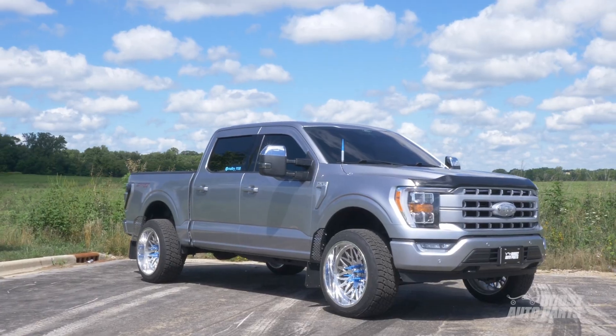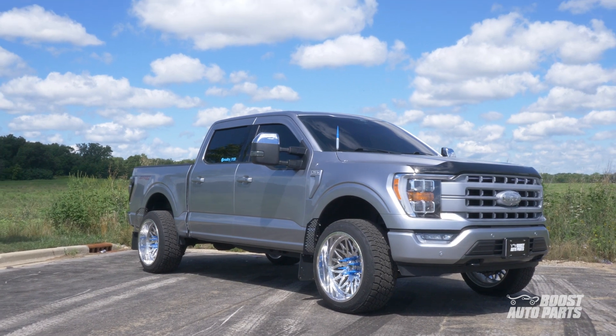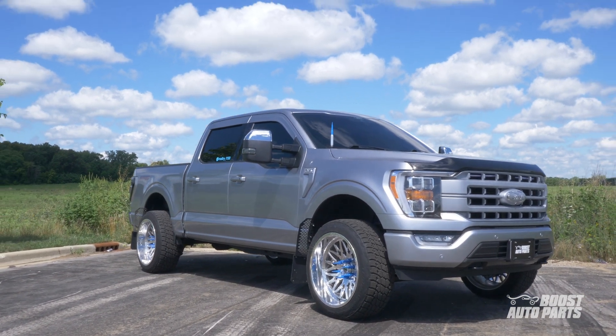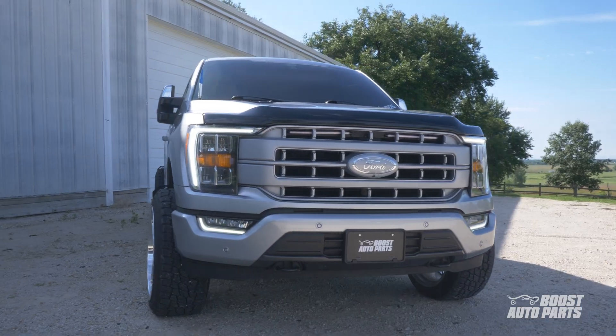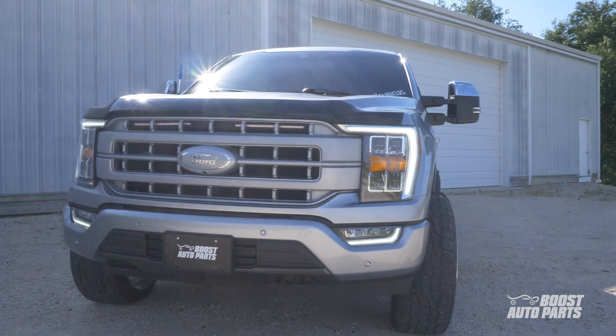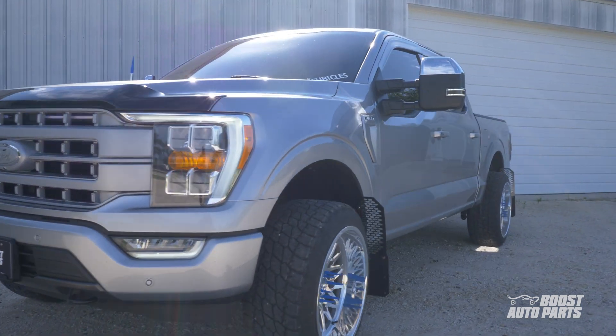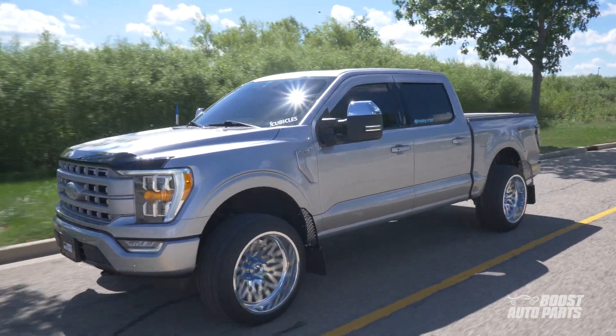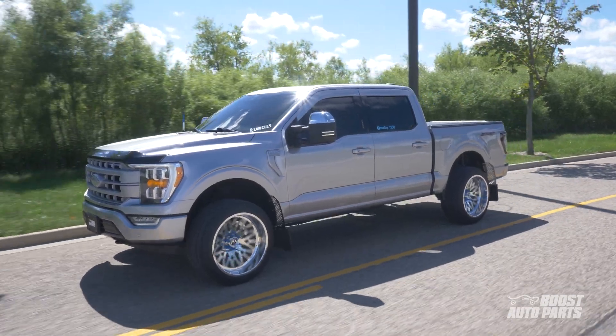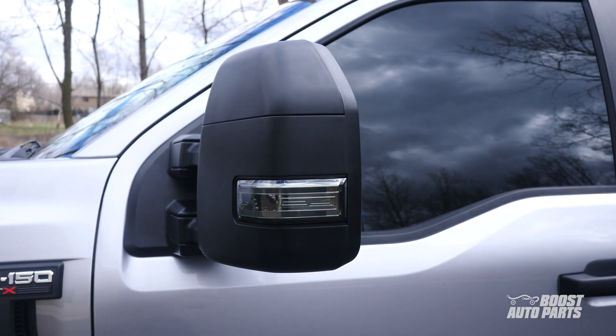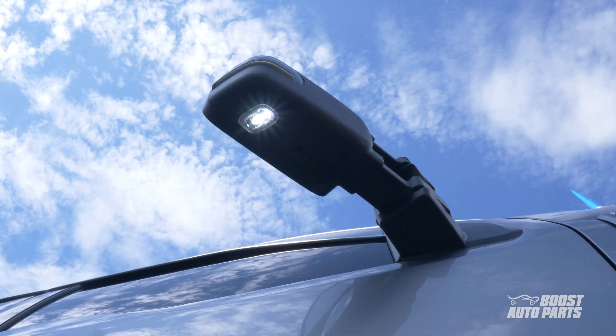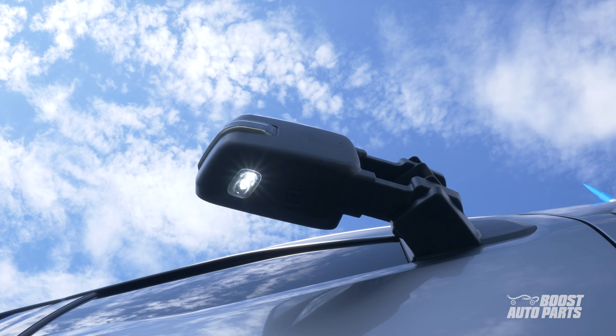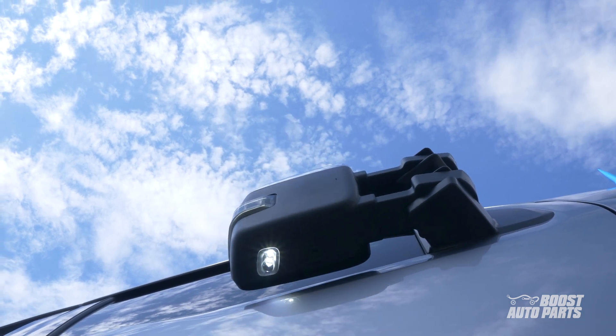When upgrading to Boost Auto Parts tow mirrors, you are opening yourself up to a world of over 50 custom options to choose from. Whether you want chrome caps with smoked switchbacks, black caps and clear signal and running light, or any other combination, just go to our website and build out your custom mirror in real time.